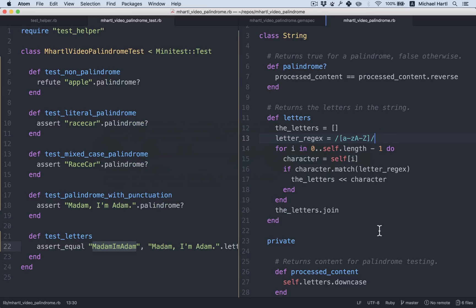All right, next let's take a look at this for loop. As we've discussed, for loops really aren't very often used in Ruby. Instead, it's better to use each. So how are we going to iterate through every character in this string?